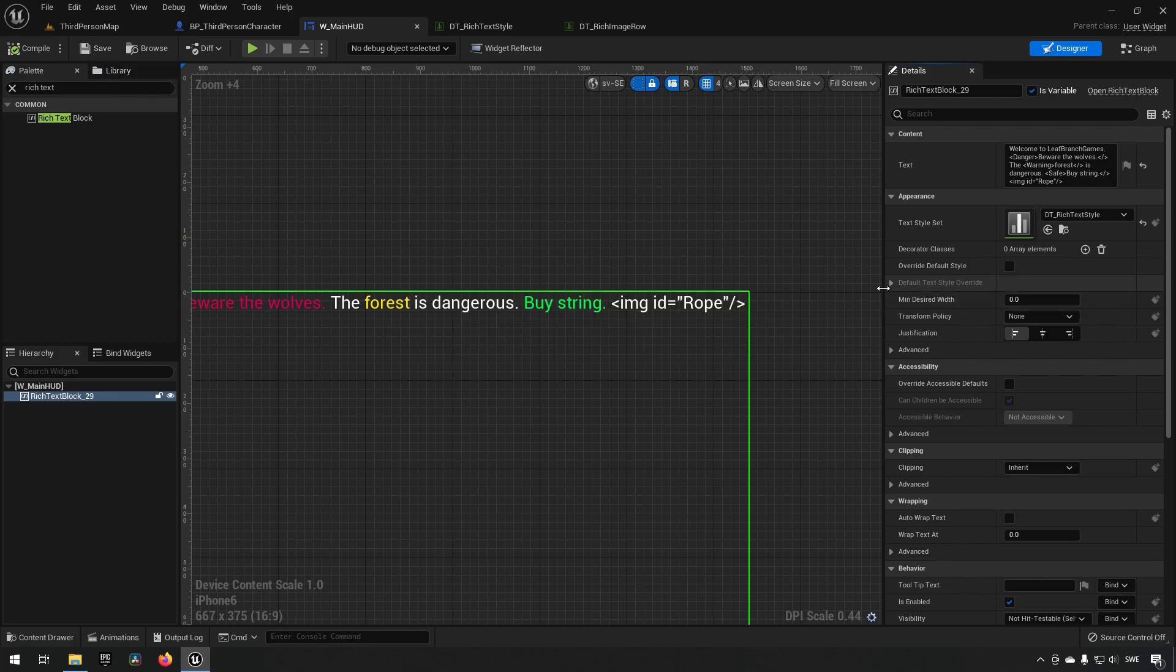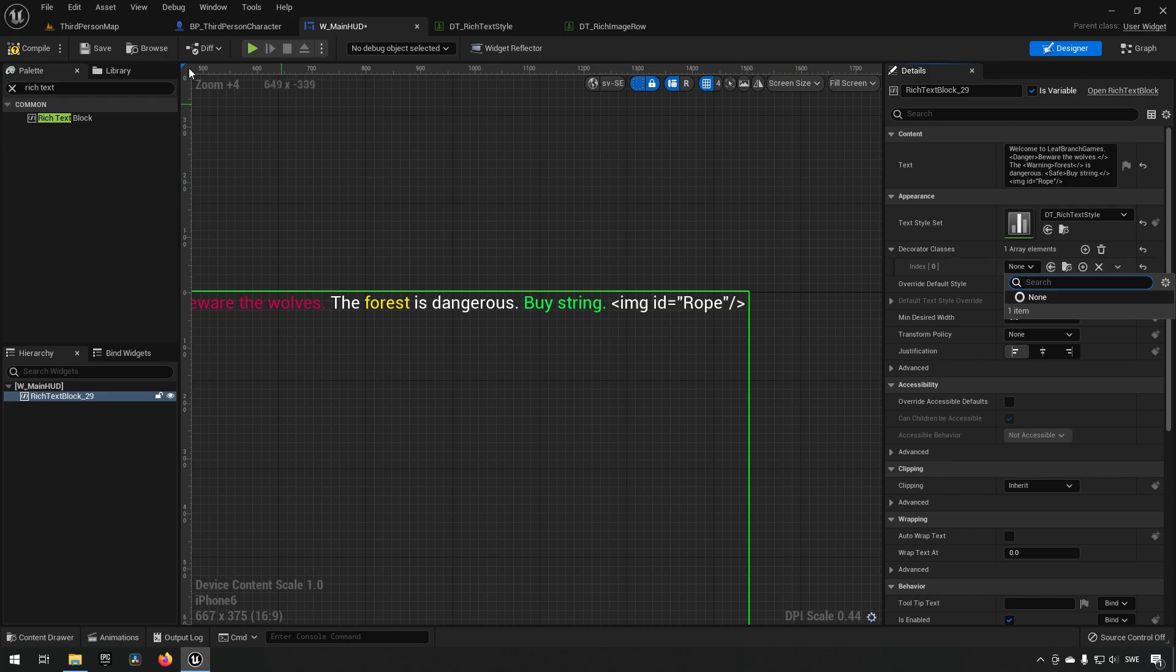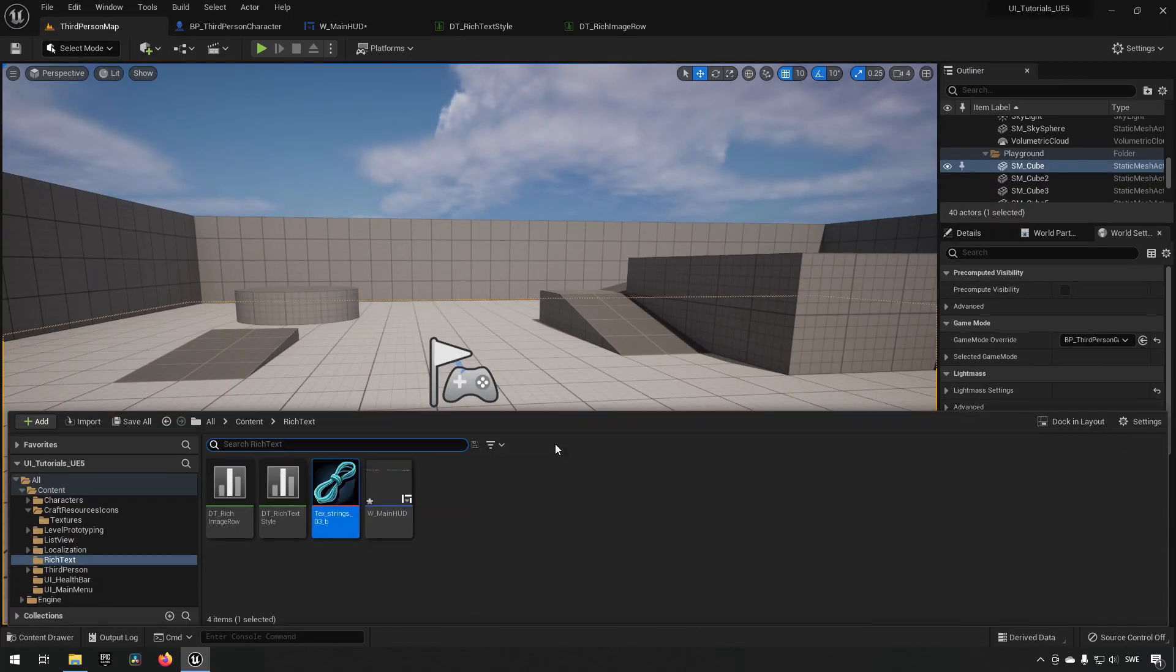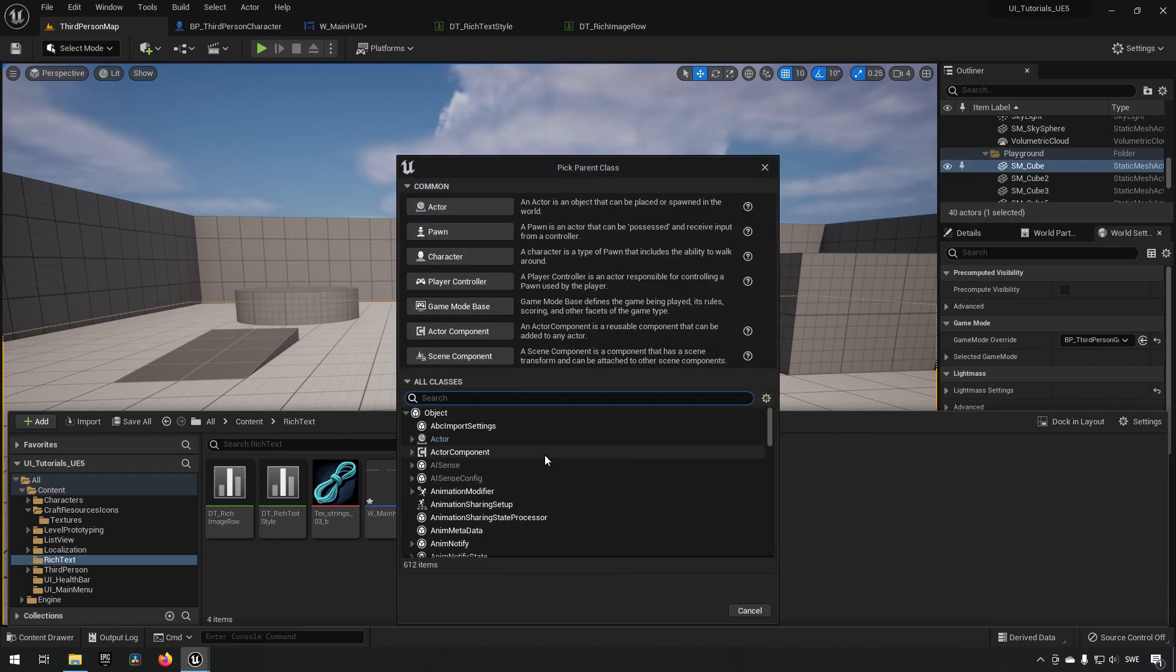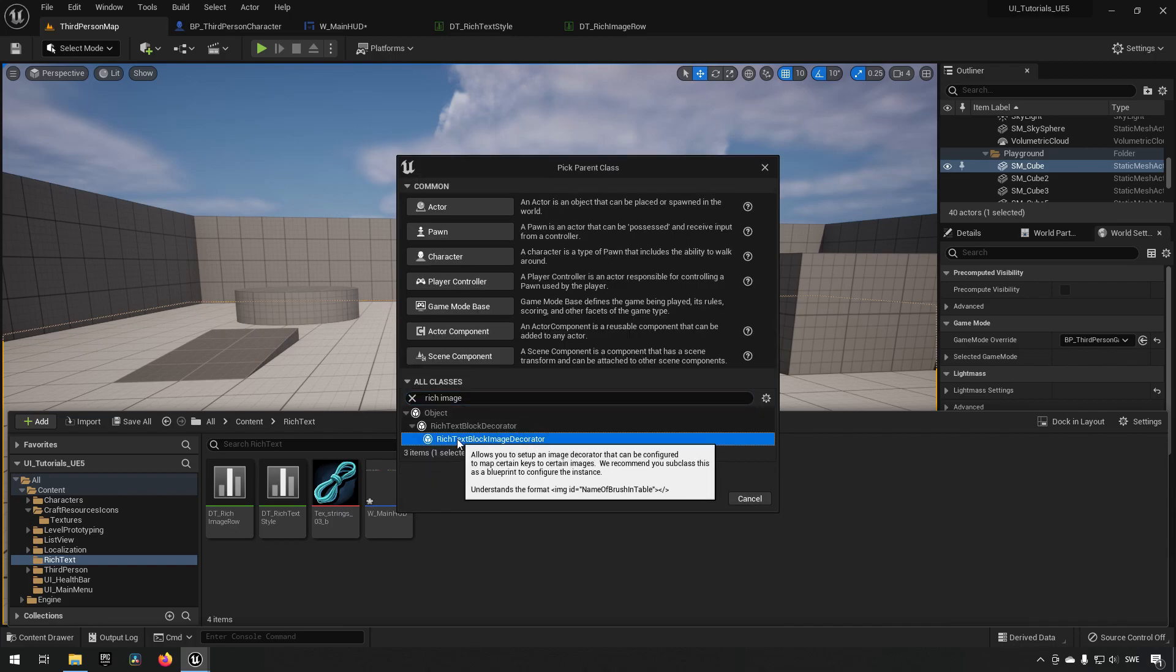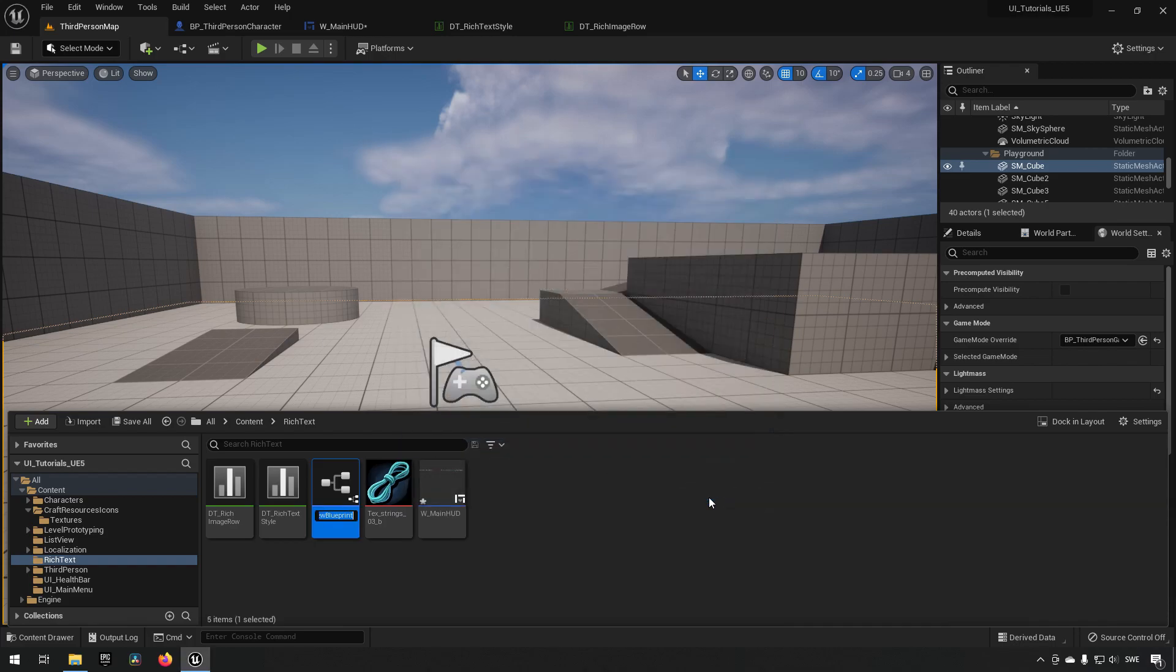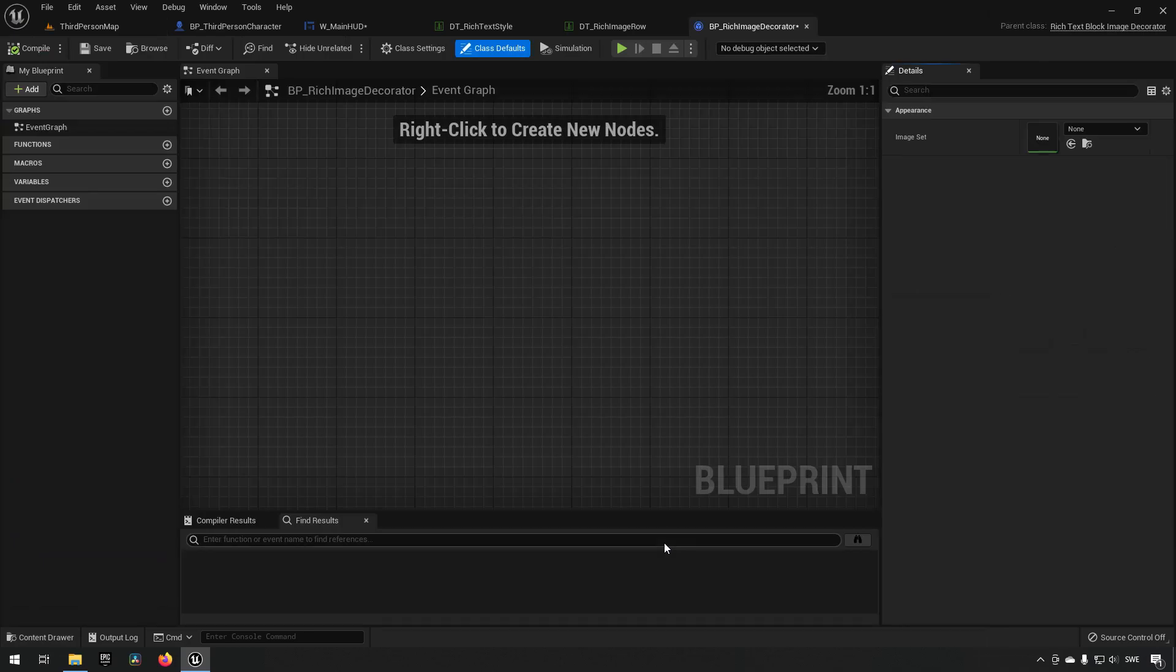A decorator you add over here by adding a decorator class, clicking a plus sign here. You can see that we don't actually get to choose one because we don't have one currently. If we go to our folder again, right click, go to blueprint class and type in the rich image, we'll get a rich text block image decorator. Let's choose that, call it BP rich image decorator and open that up. Doesn't have a whole lot inside of it. You can see here out in the right we have an appearance. This is where we choose the data table that we have created, which currently has the rope in it.